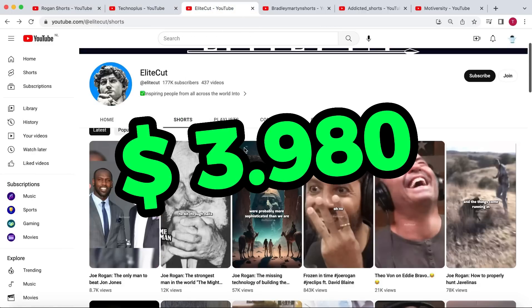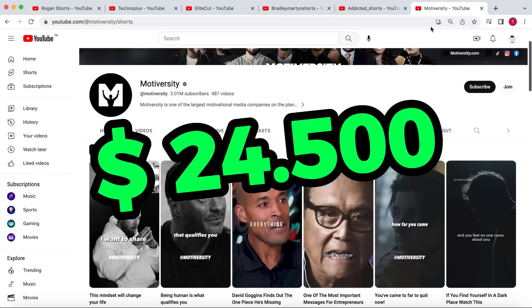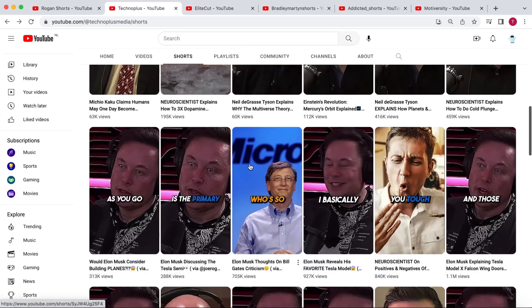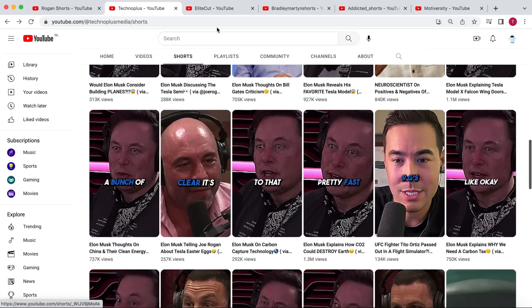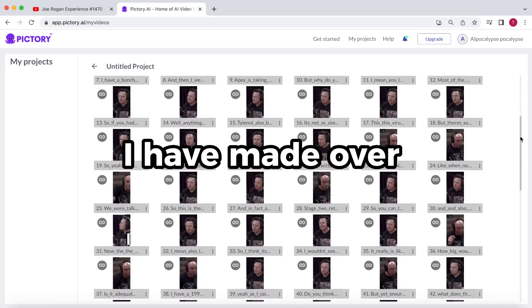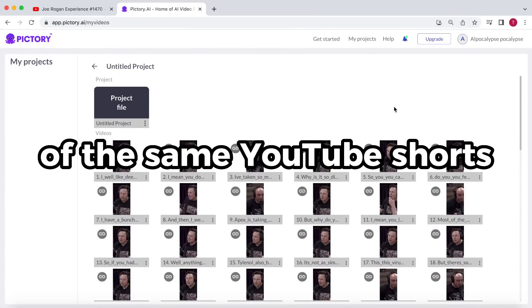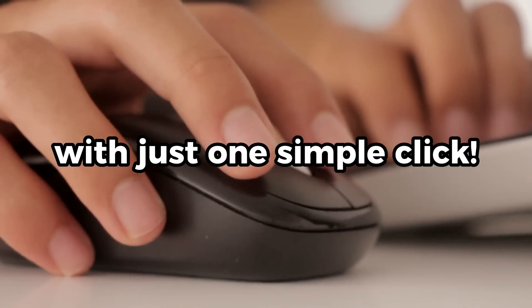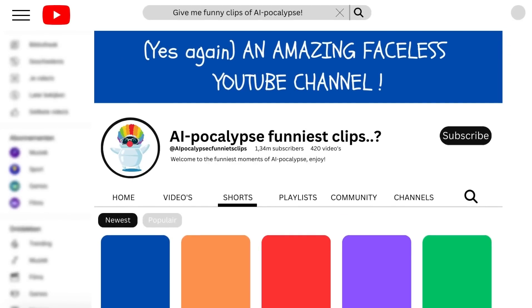These faceless YouTube channels are making serious money by creating YouTube shorts from other people's long-form content. I have made over 100 of the same YouTube shorts with just one simple click, well technically with a few clicks. However, with this method, you can start your own faceless shorts channel and begin earning serious money.